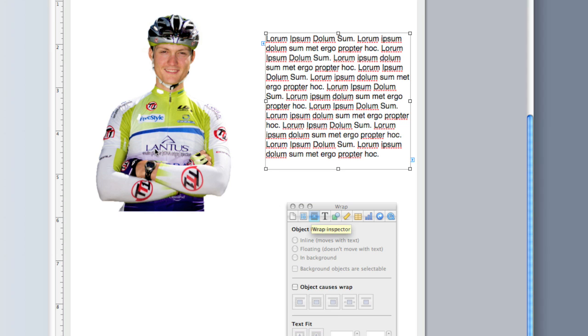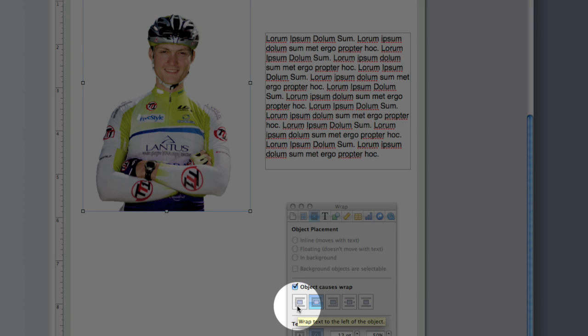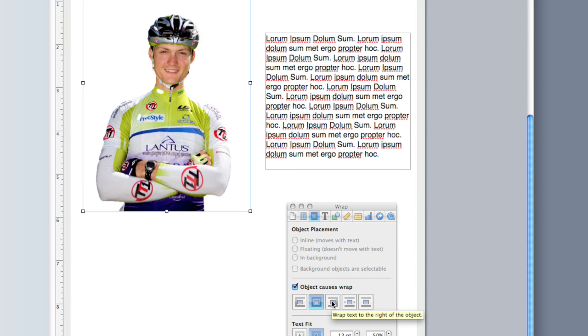And at this point, I'm going to click on the image and I'm going to say object causes wrap. And there's a couple of different types of wrapping I can do. I can have it wrap to the left of the image, I can have it wrap around the image to the right and so on.